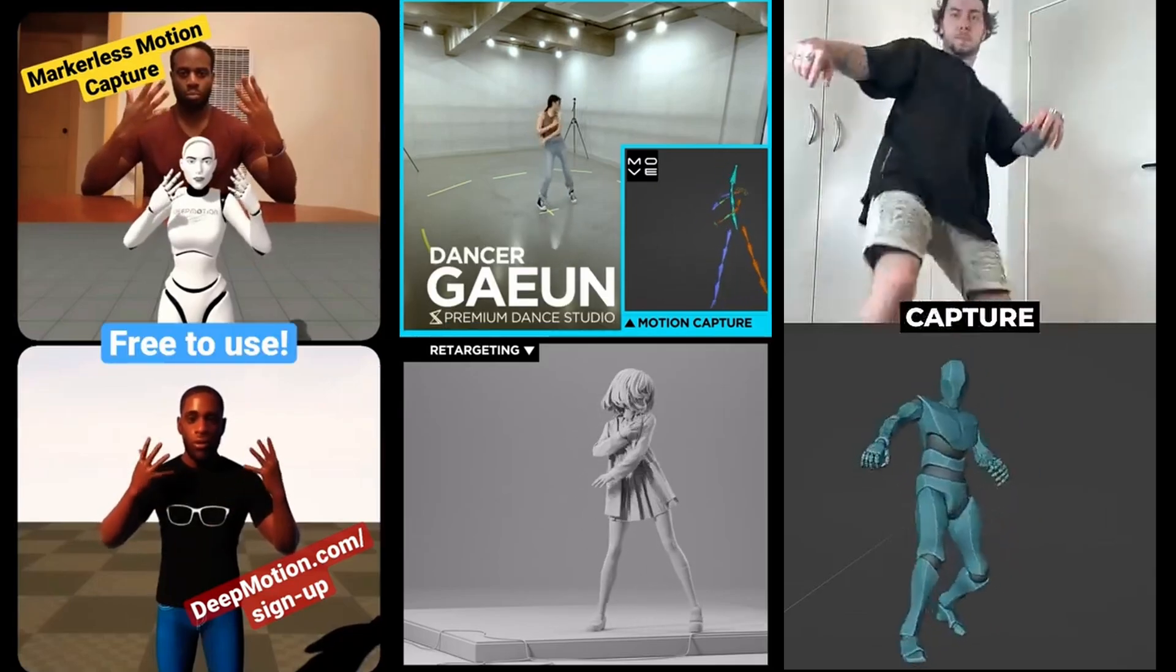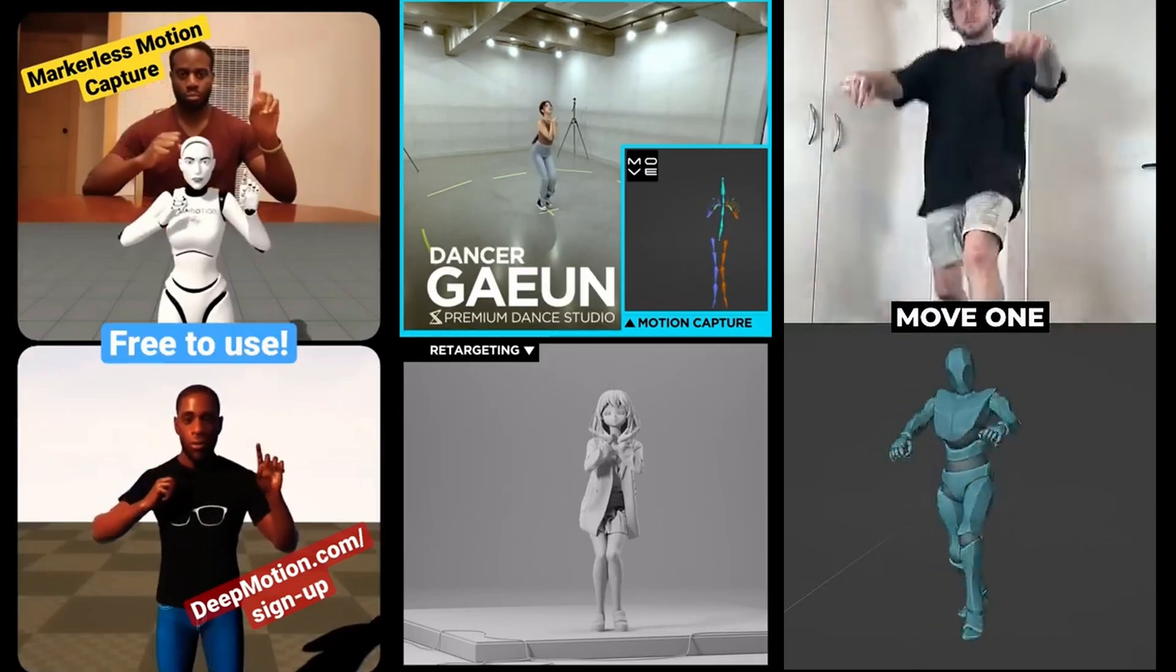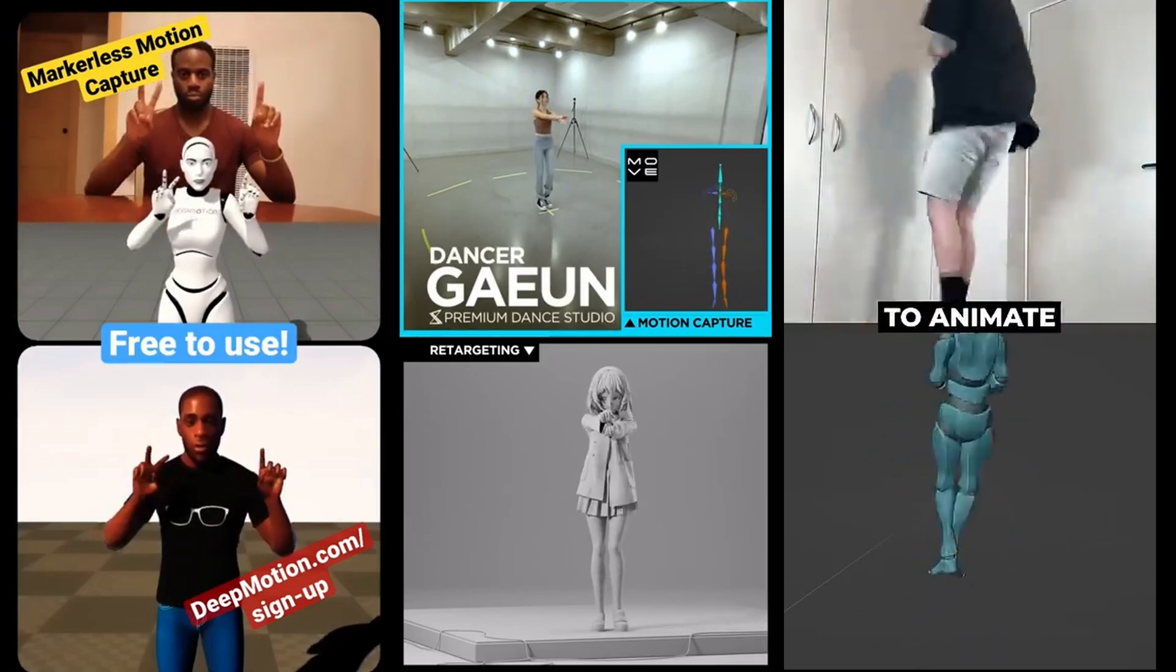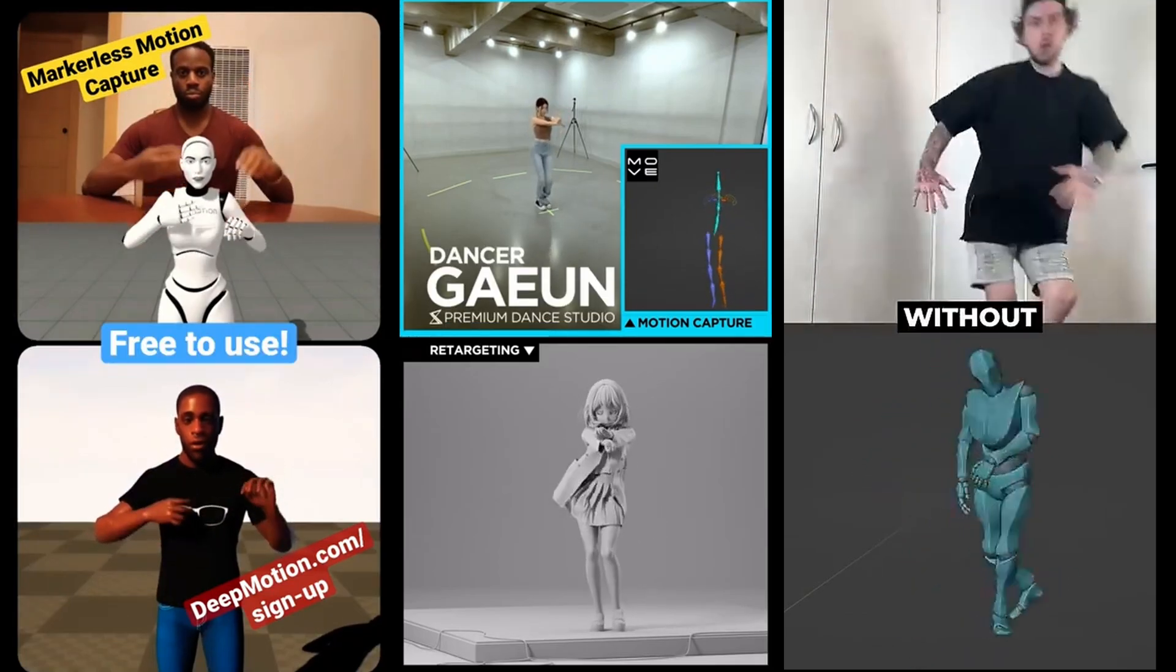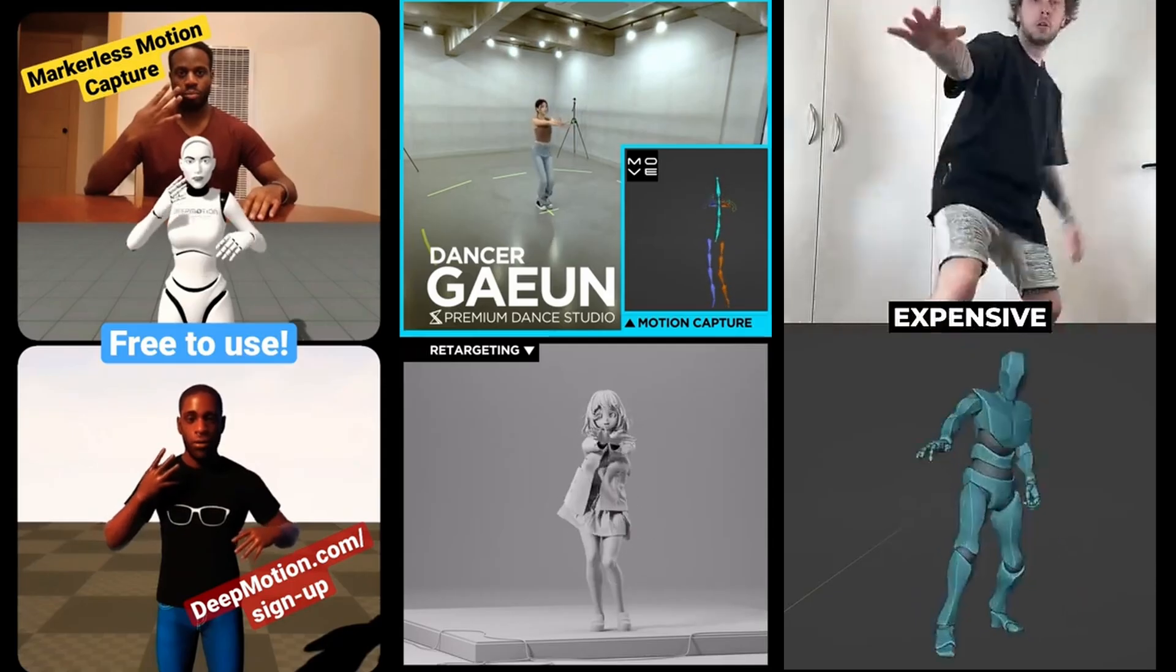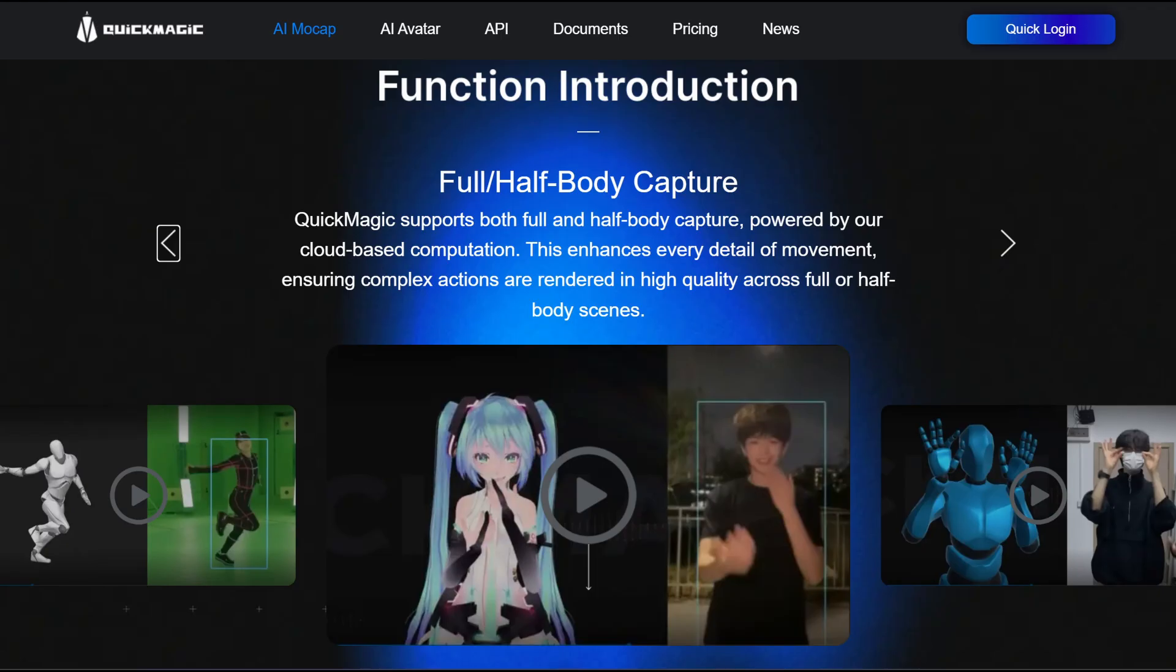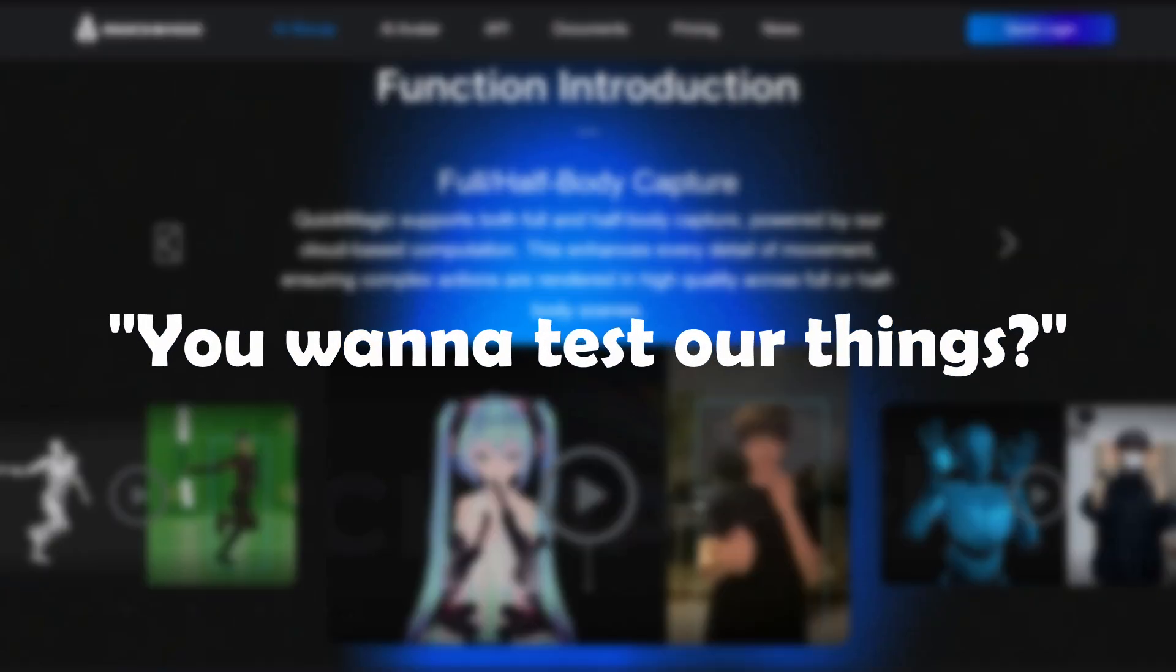I've always wanted to try a video to 3D animation tool but never had the time or motivation to find one that's good. I was really happy when Quick Magic emailed me to test their program.